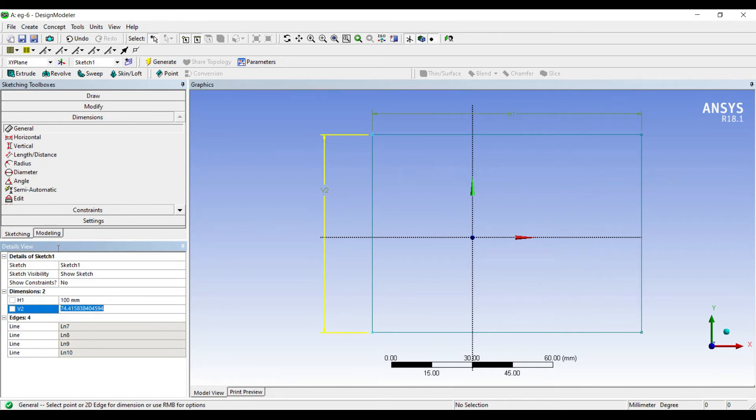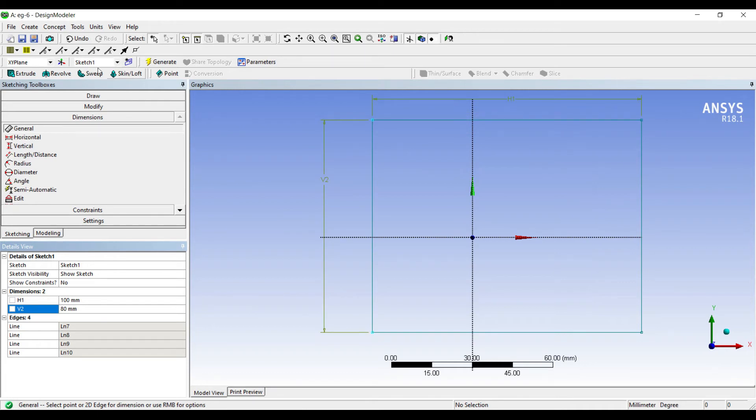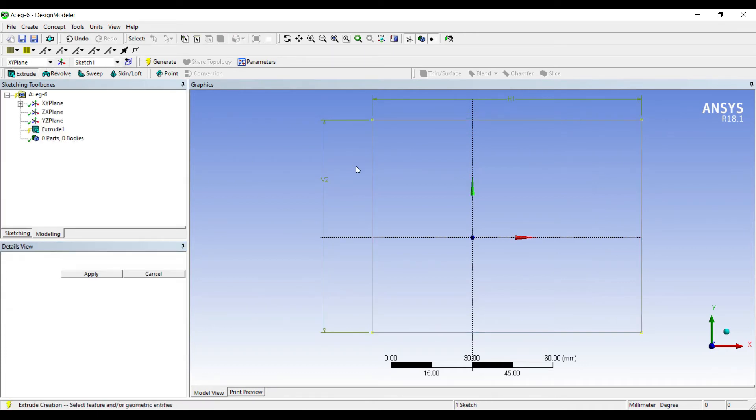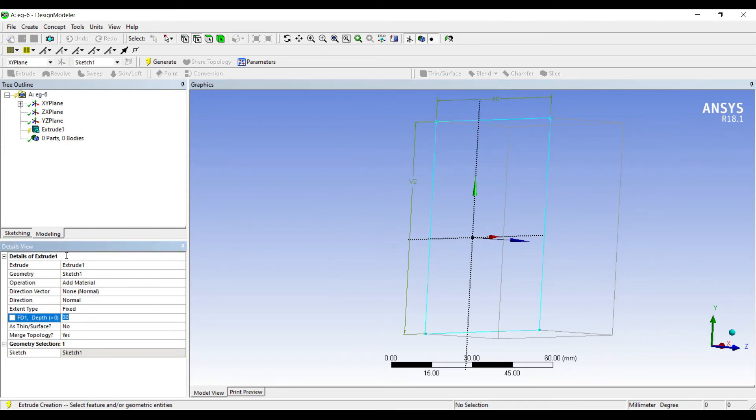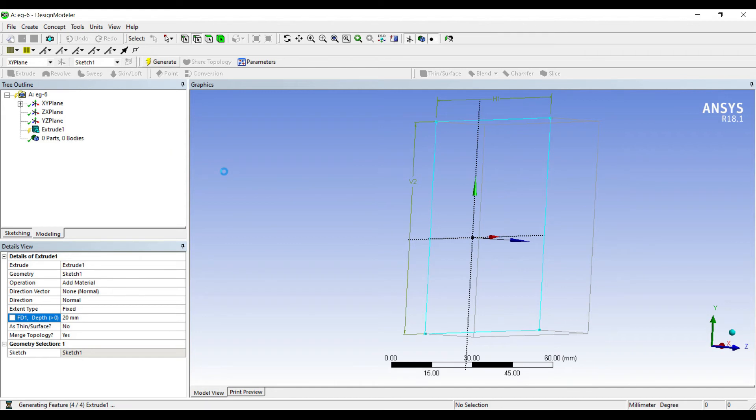Say 100 by 80. I'll extrude the wall, apply. I'll extrude up to 20. Generate.